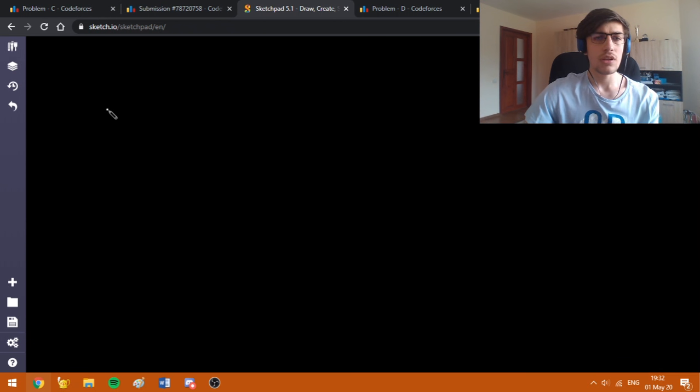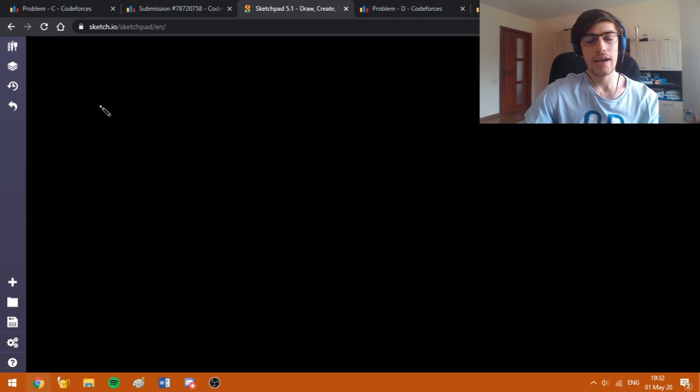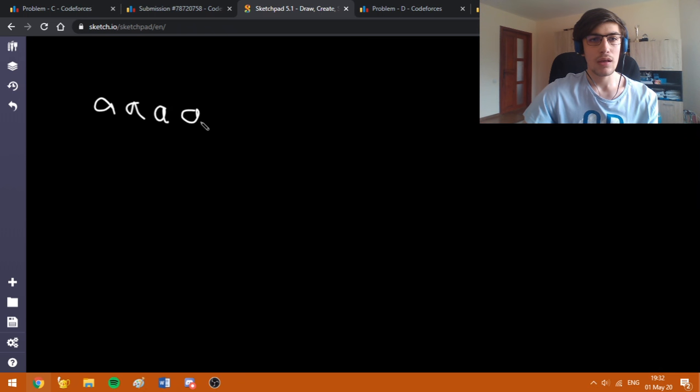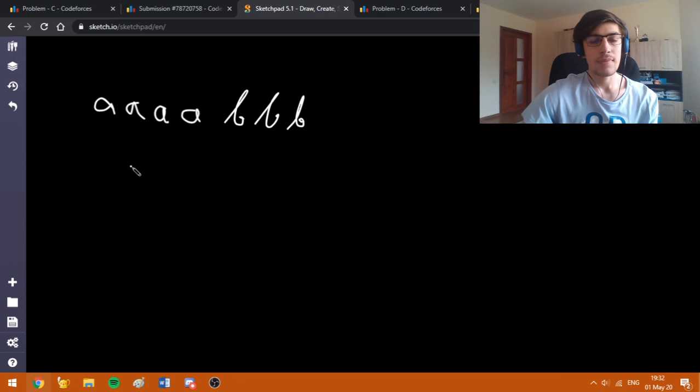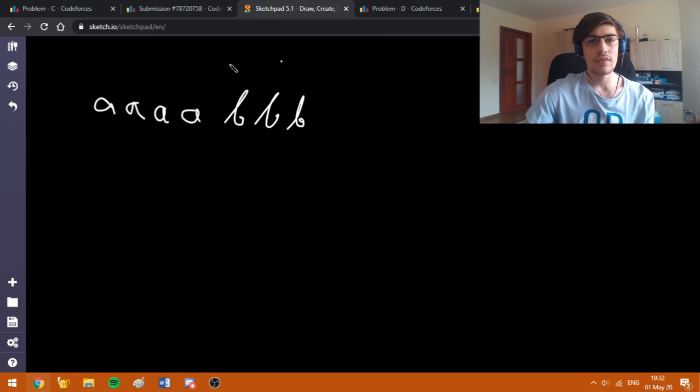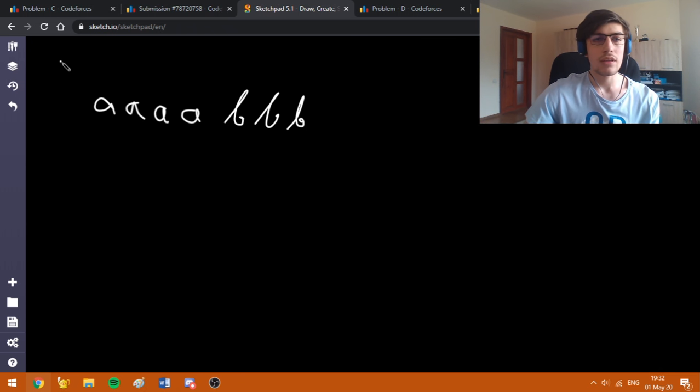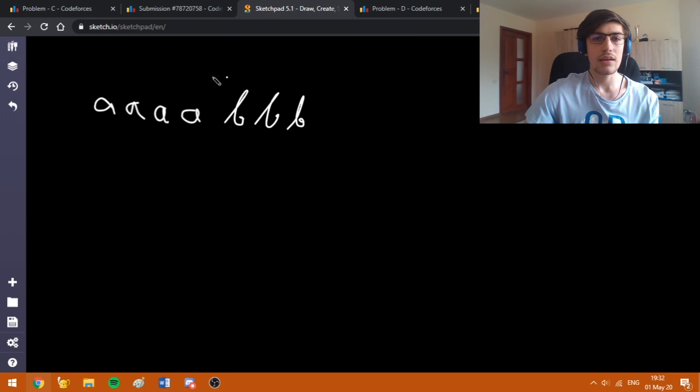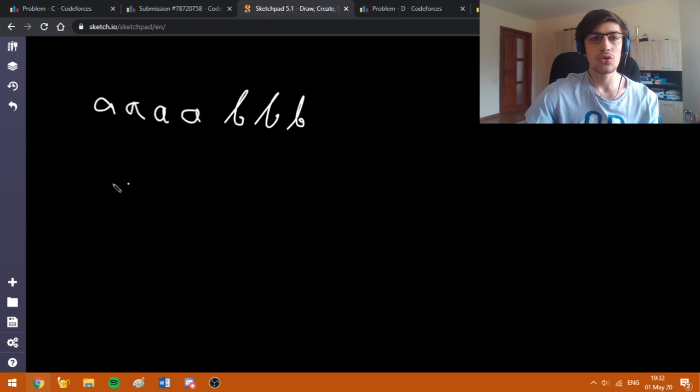It's worth mentioning that for this problem I'm going to first sort the string. So let's say we have this sample: A, A, A, B, B, B. I'm going to use this sample because it explains quite well my approach, but before explaining the approach from this sample, I'm going to solve this simple case.